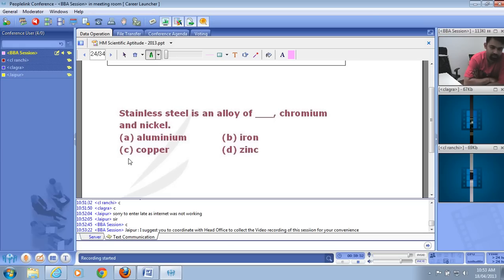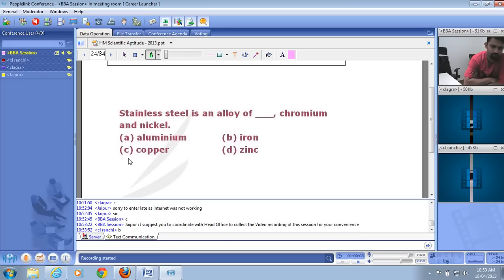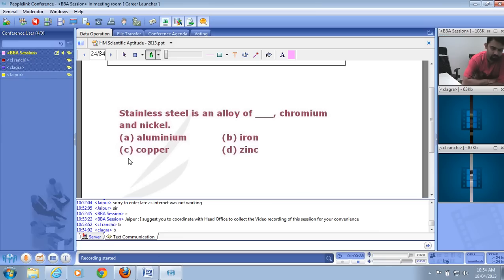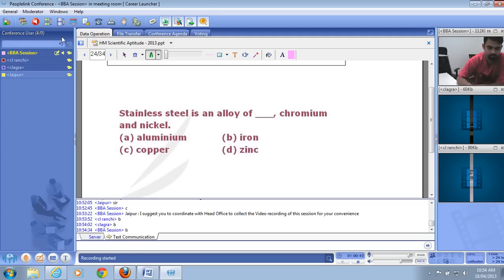Stainless steel is an alloy of iron, chromium, and nickel. Normal iron exposed to air becomes rusty because it reacts with oxygen to form iron oxide. When chromium and nickel are added, they prevent iron from oxidizing — that's why stainless steel doesn't rust. The right answer is B — iron is the base metal in stainless steel.